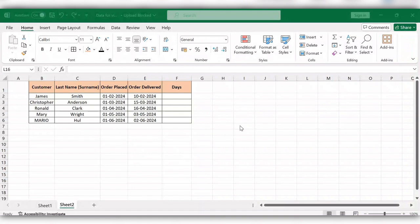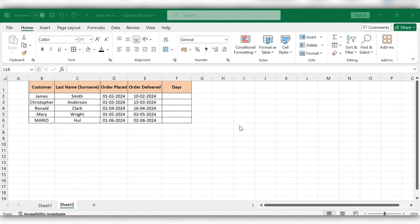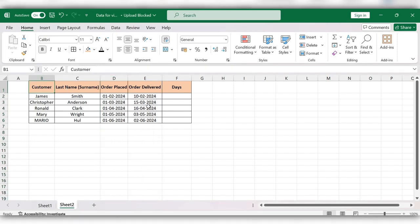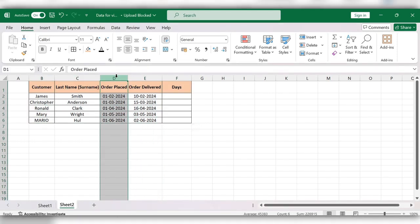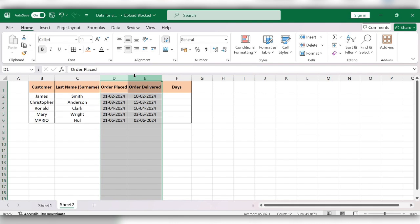Hello friends, welcome back to my channel. In this video we will see how to calculate the difference between two dates. From this table we have the data in D column and E column—that is, order placed and order delivered.